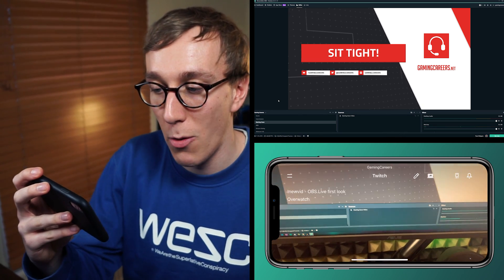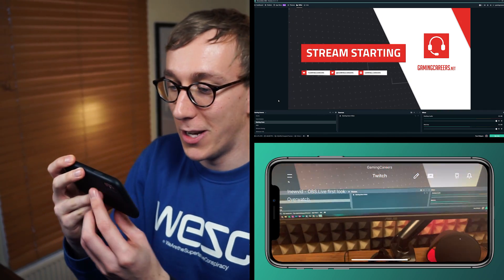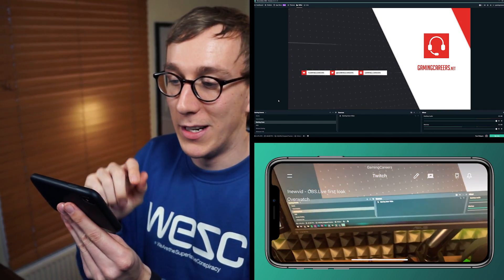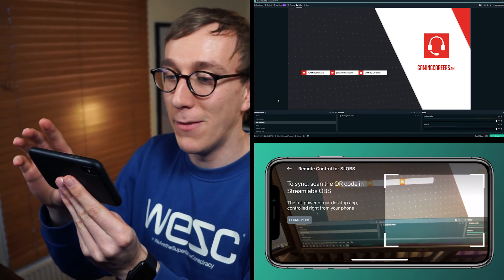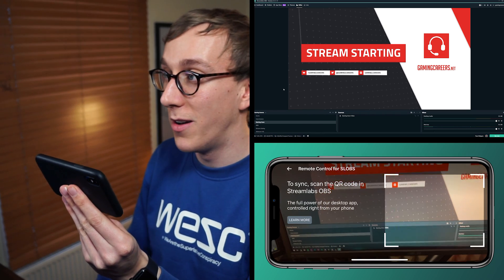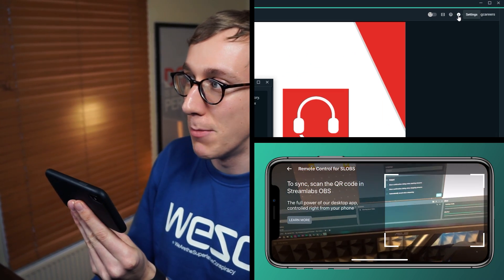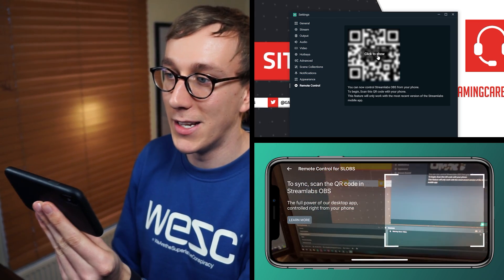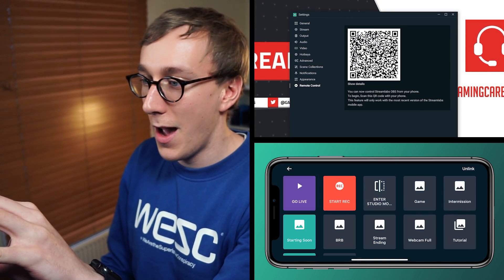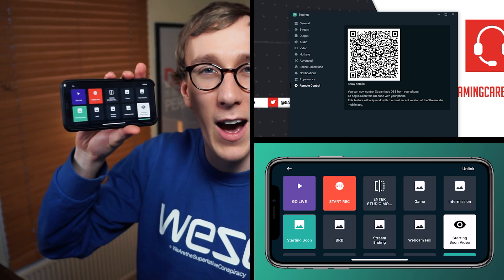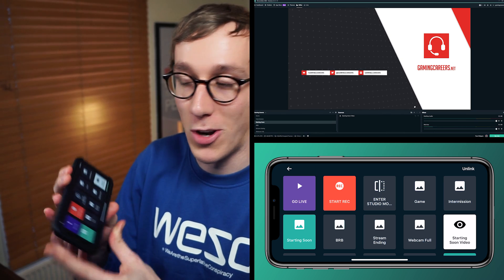It should take you to a screen which has a camera view. We're actually interested in setting up the remote control. So hit the little hamburger in the top corner, then go to remote control — you can see it gives you a space to scan a QR code. Now in Streamlabs OBS on your computer, come up to the settings menu, down to remote control, and you can see a QR code. Line it up with your phone, click to show, and it should sync. And there you go — you have all the controls ready on your phone and that will completely control Streamlabs OBS.